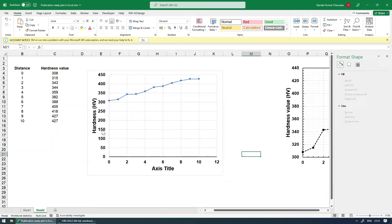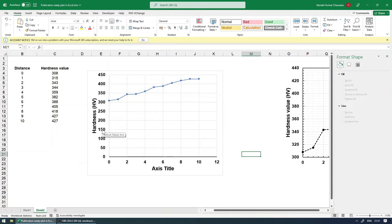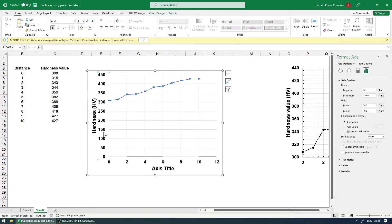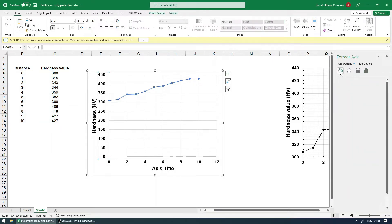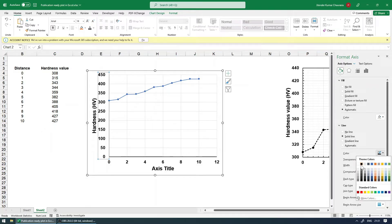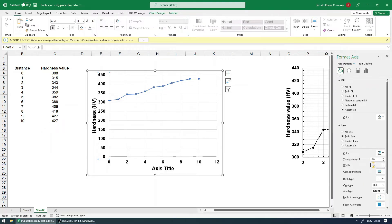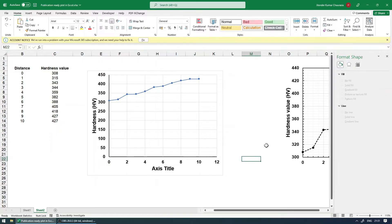So you can see we got X axis line over here. Similar thing you can do for the Y axis as well.